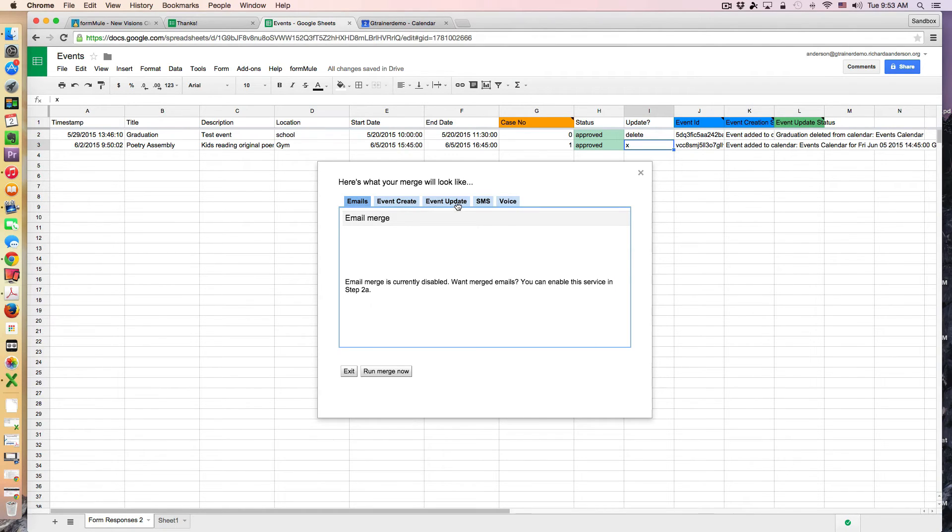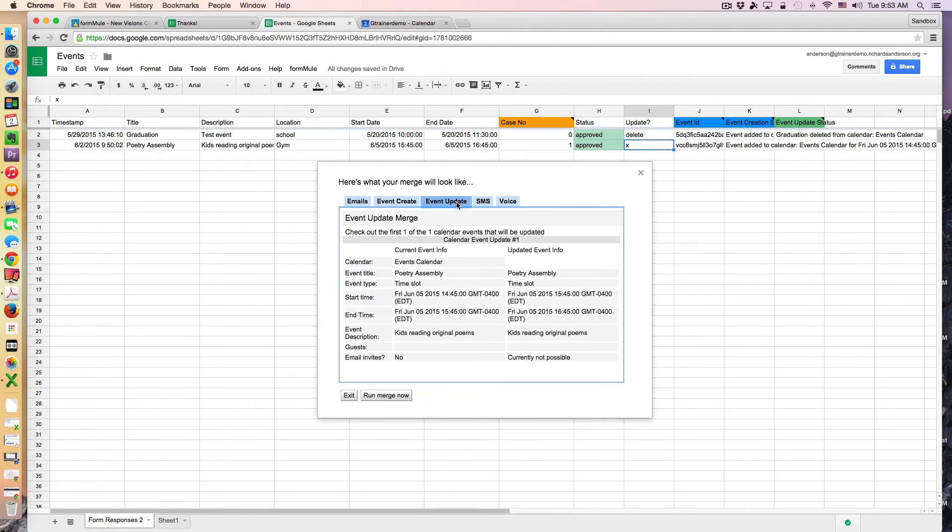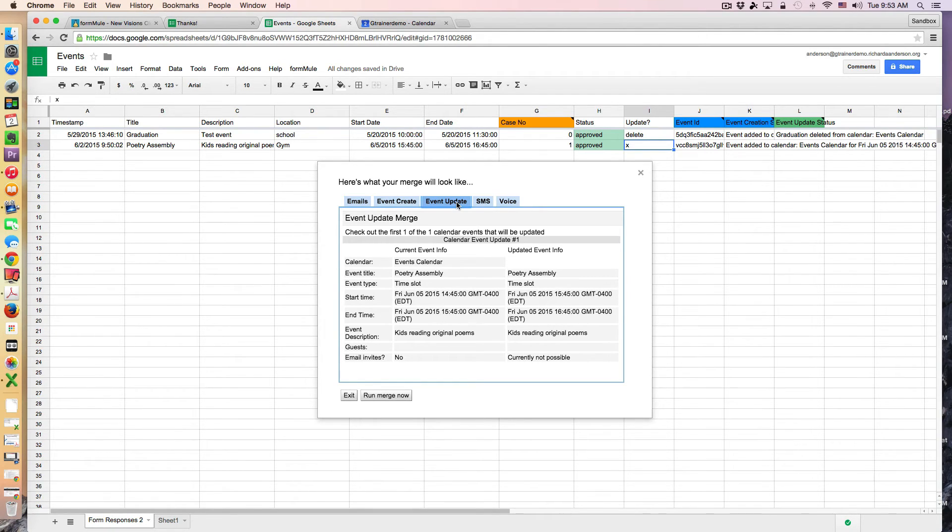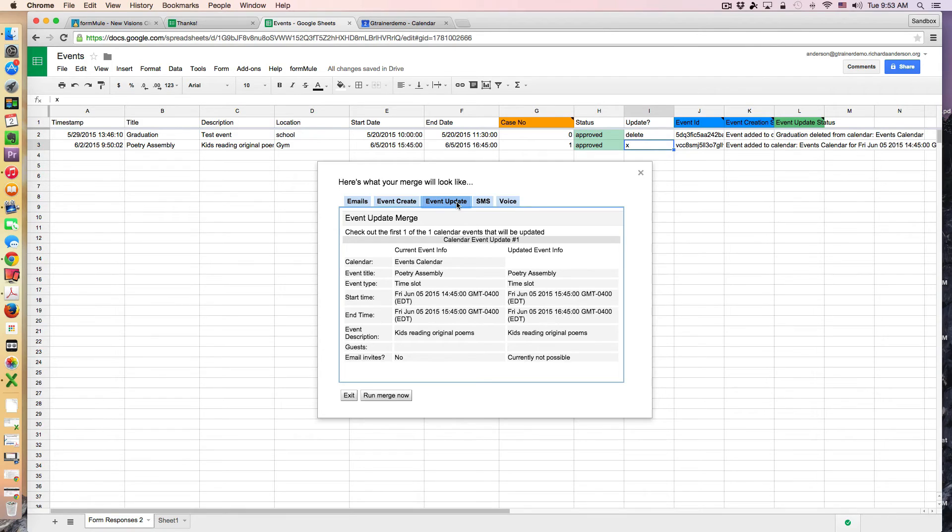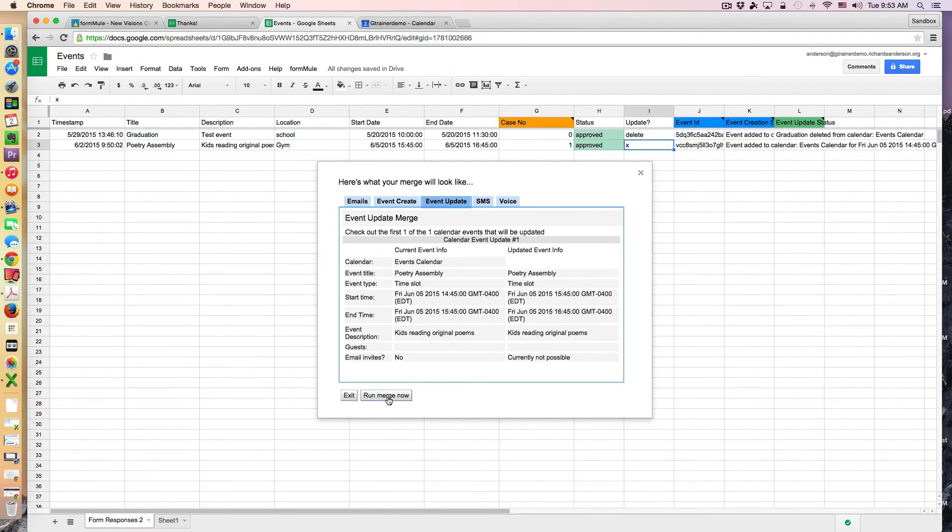And check out the event update. So notice here one of one event is going to be updated because I've put this X in this column here. I've actually in the settings of my FormMule have said that I've set a condition that if you see an X in the update column then update that event. So I'm going to run the merge now and we should see that this is now going to start one hour later.